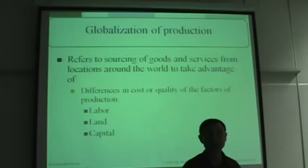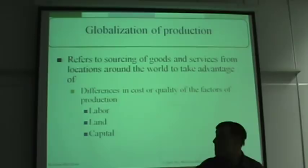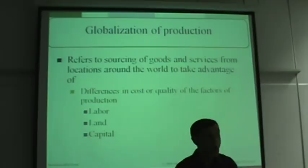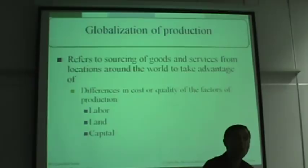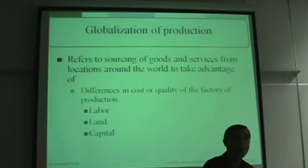Differences in the cost of factors determine where production goes. German labor is expensive, while labor in India and Bangladesh is very cheap. So differences in cost — or differences in quality — will determine where a company chooses to locate. Sometimes you go where cost is lower; sometimes you go where quality is higher, depending on the type of product.